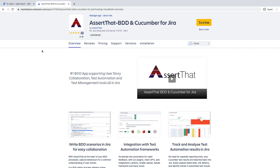Hi, my name is Nick Isles, Director and Co-Founder of Assert That. This short video will give you a quick demo on how to install the Assert That BDD Cucumber plugin for Jira and enable it for your project.